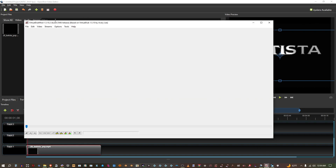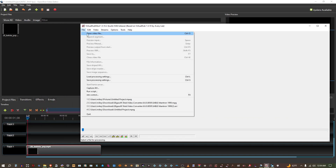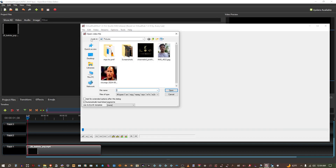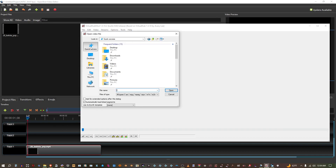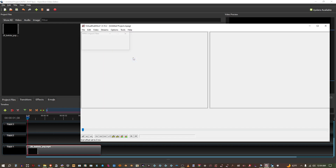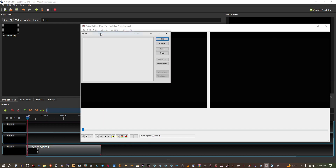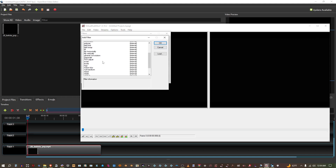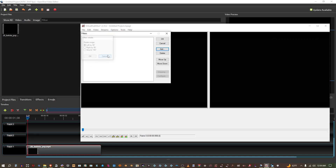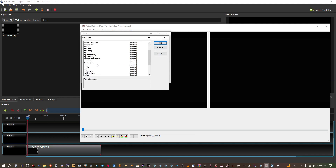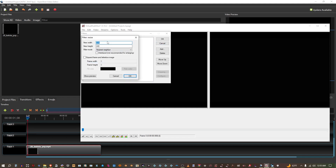Now open the video in Virtual Dub Mod. Go to Filters, add Resize, and set it to 128 and 128.